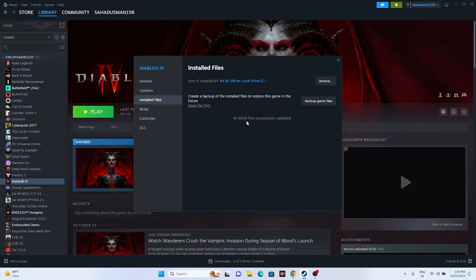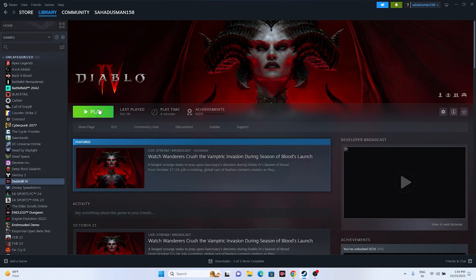Once all 4,046 files are successfully validated, just close everything and try launching the game. These are all the possible workarounds to try when you're experiencing issues. I hope this video is helpful — if you found it useful, don't forget to subscribe and click the bell icon for more notifications. See you soon in the next video, peace out, bye bye.